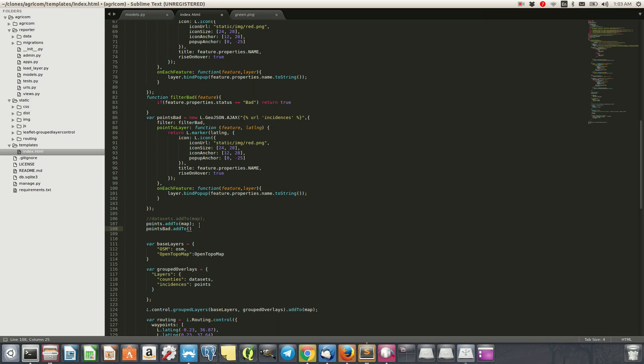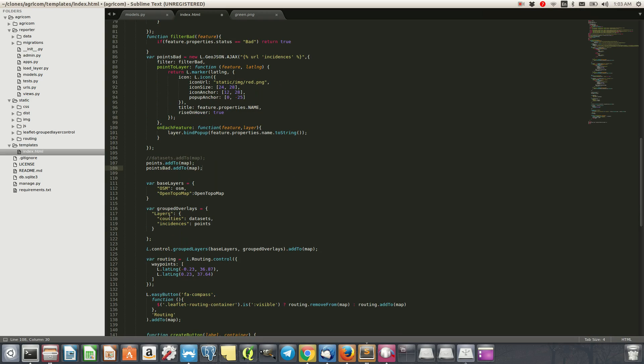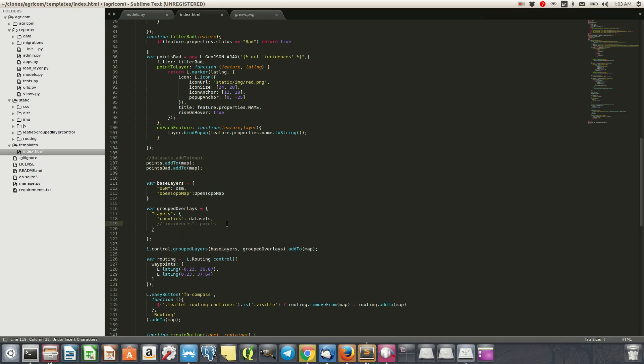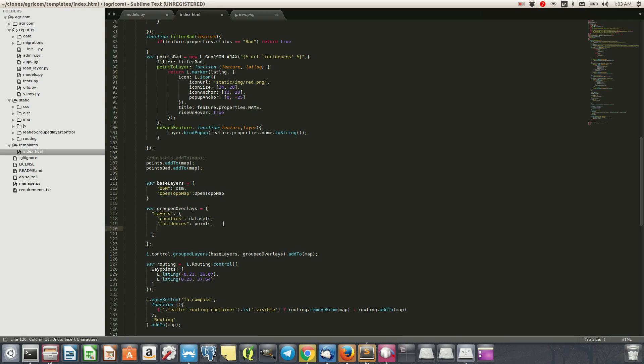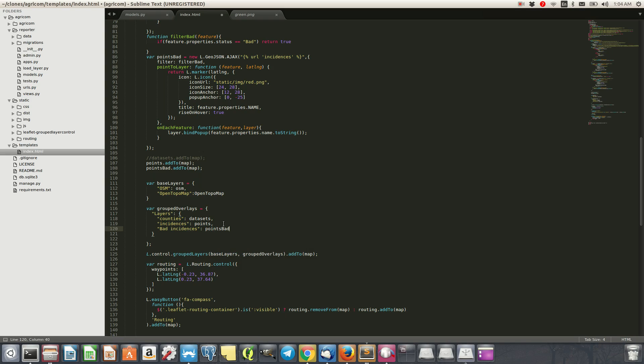There you are. And then we can replace this one here. So we can have that. And then, for example, maybe we can leave it and then we add another one which will be now bad incidences, something like that. And then we have point_bad.